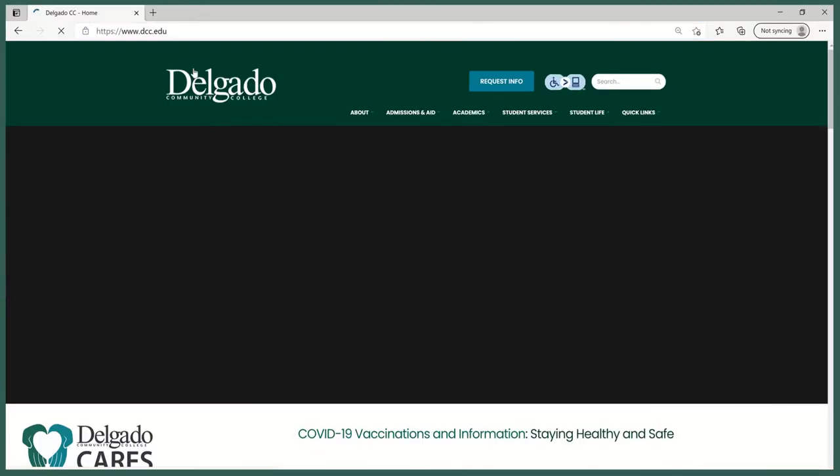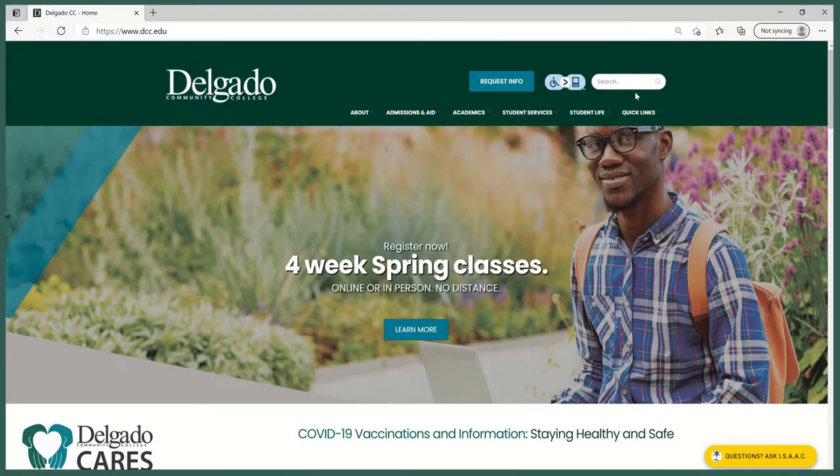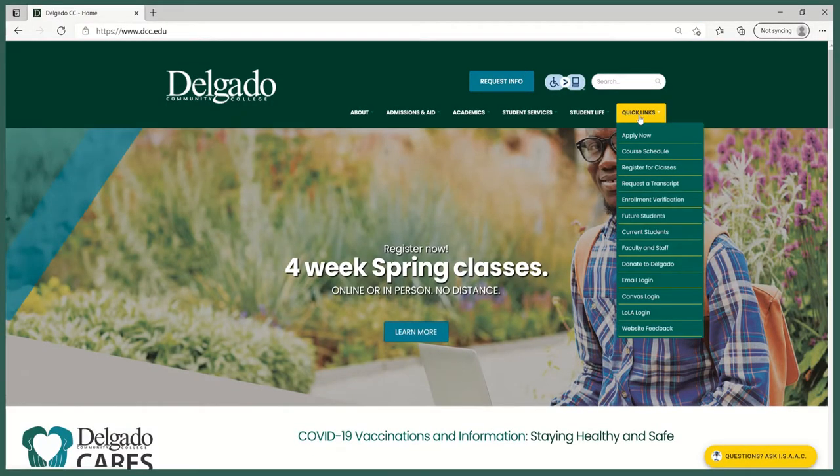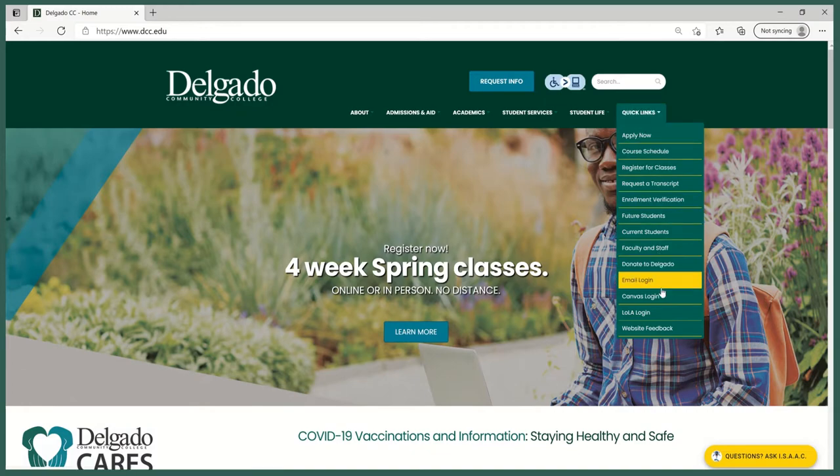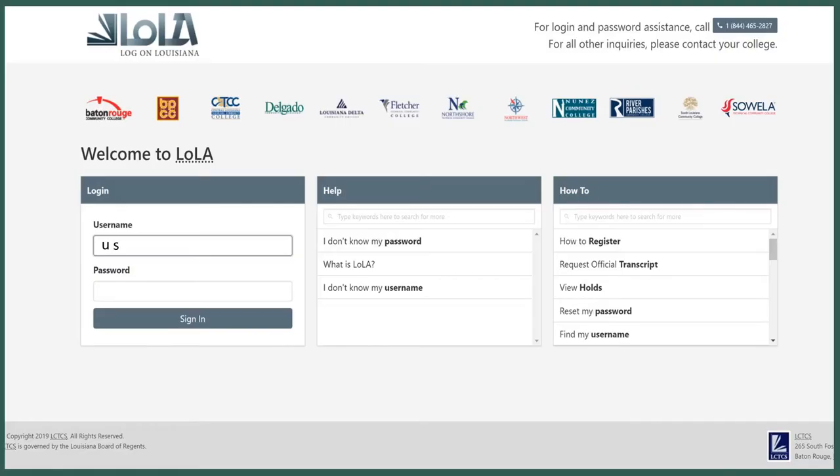Starting at the DCC homepage, go to the Quick Links drop-down and select Lola Login. Type in your username and password and select Sign In.